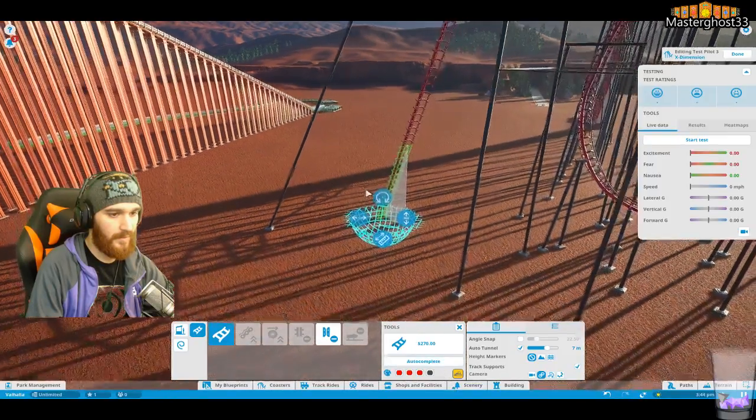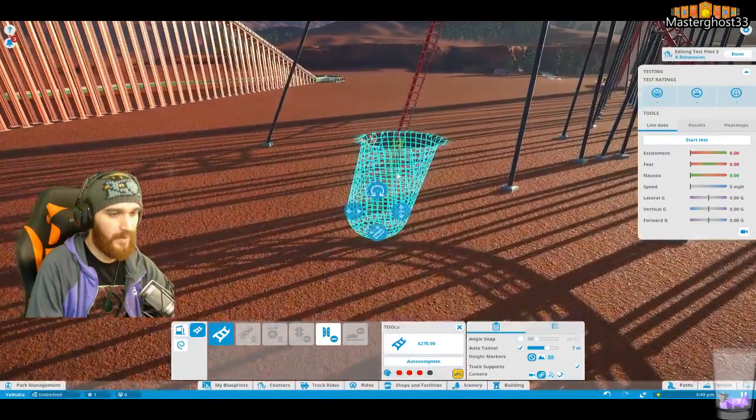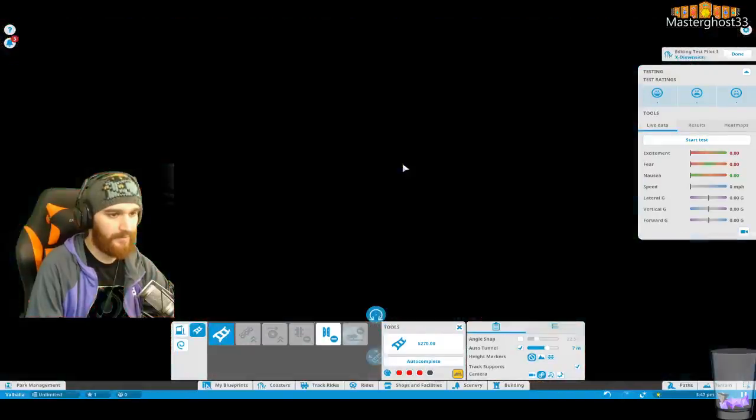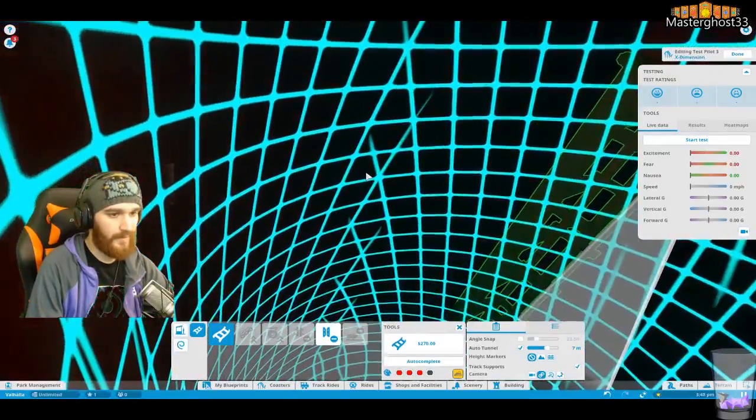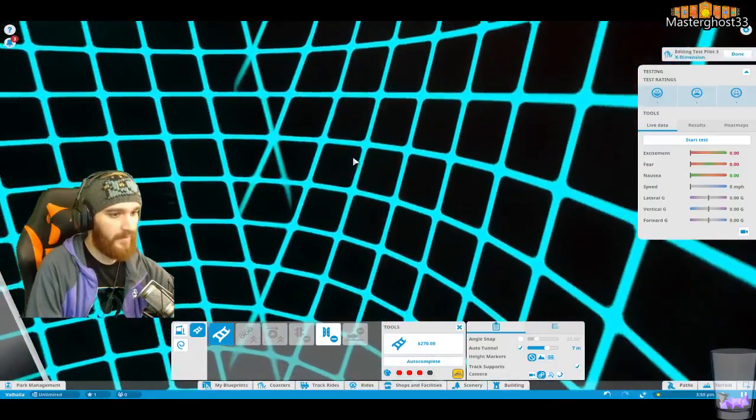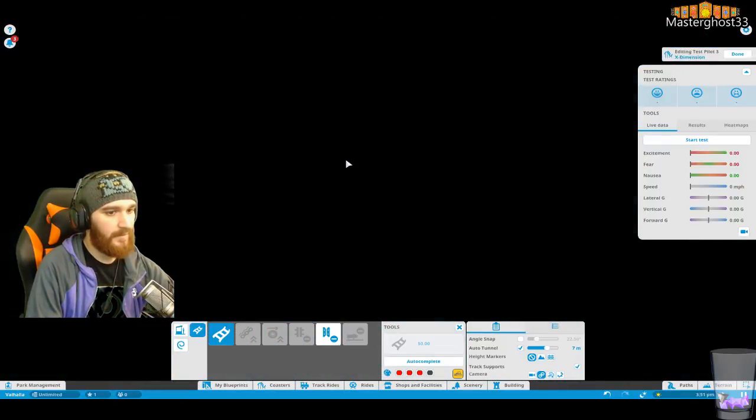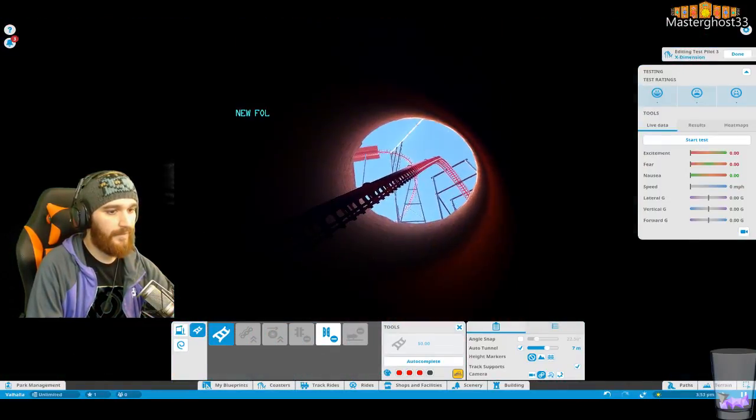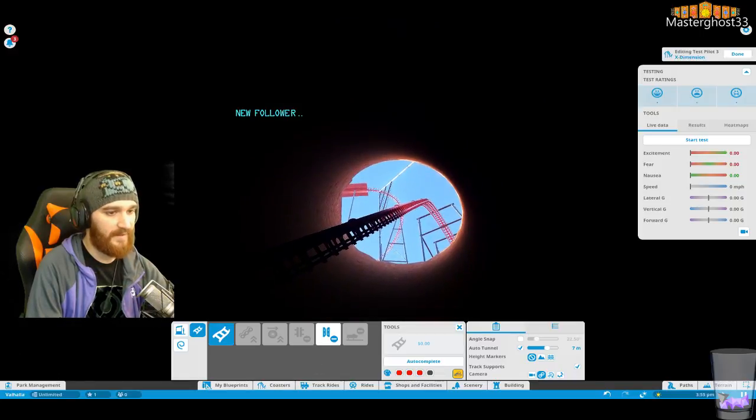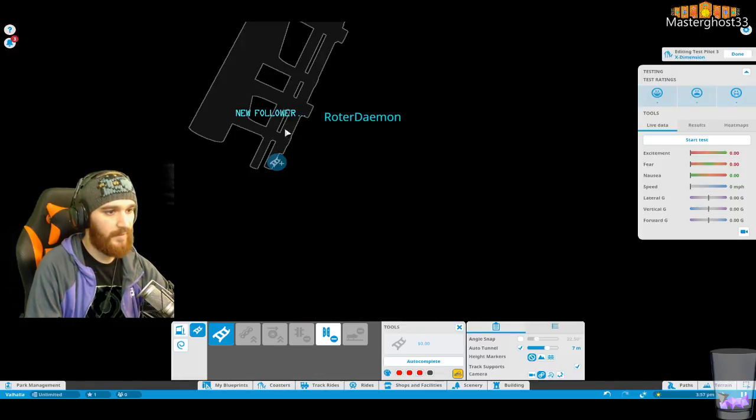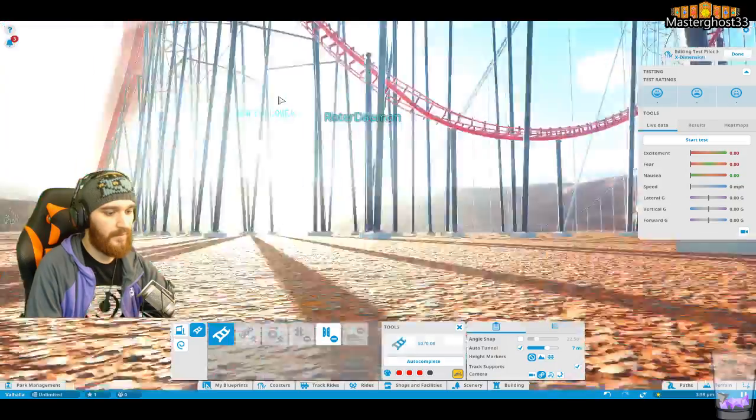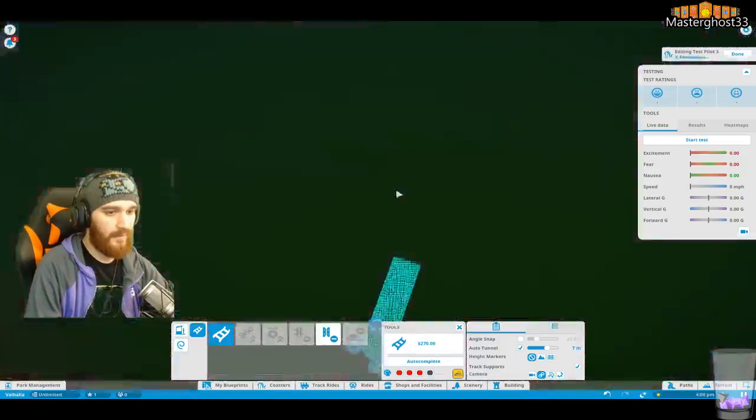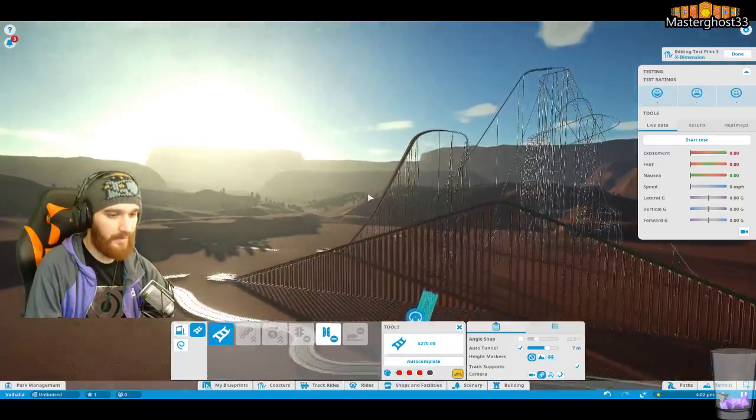There we are, there we are. Whoa, underground. Now how do I... Oh, it's just dark and I can't see.